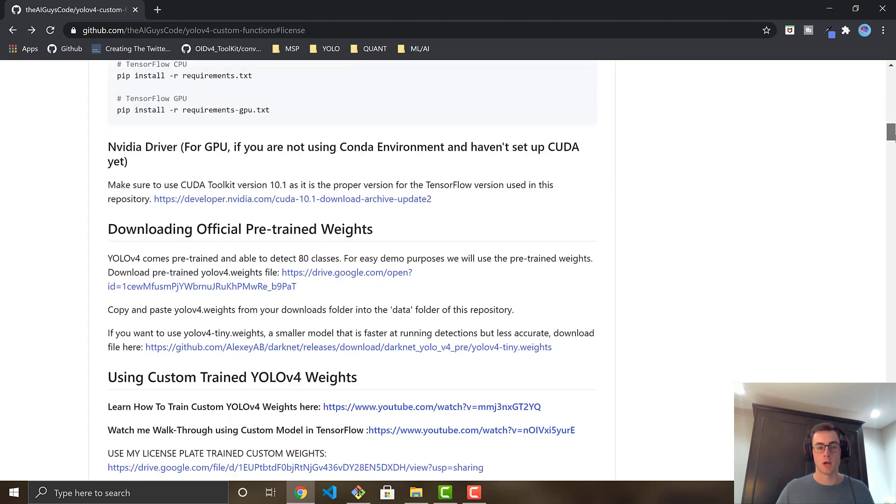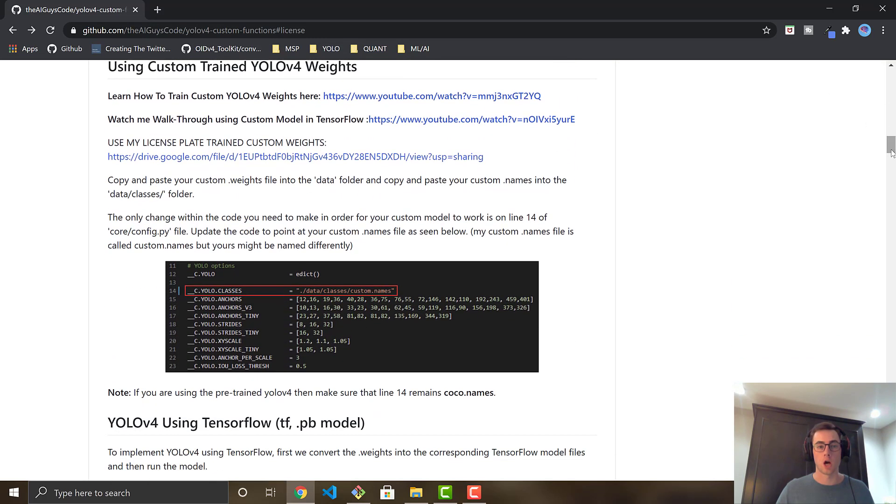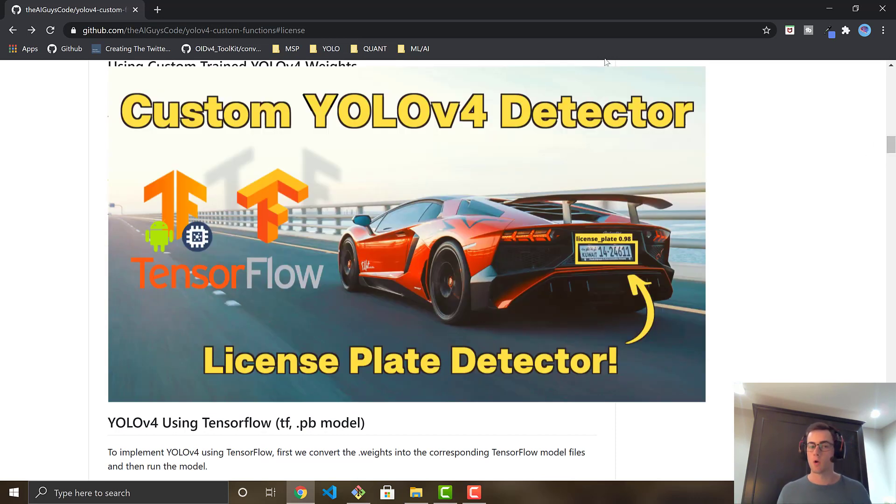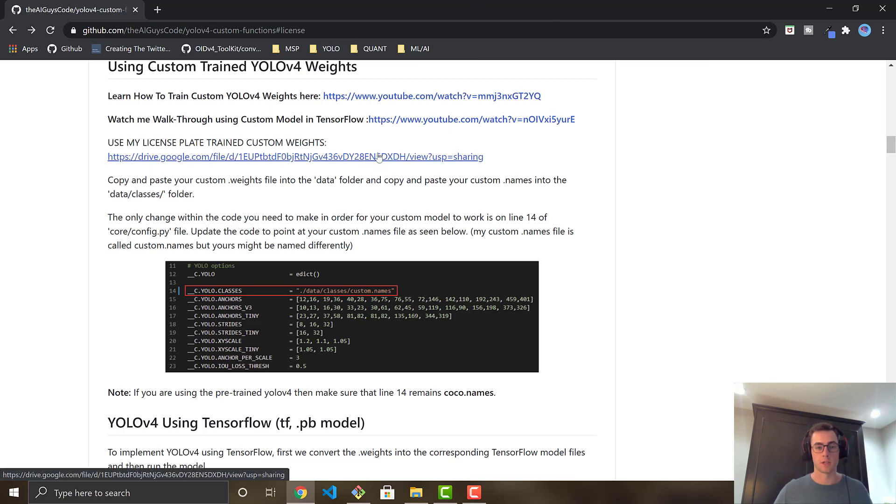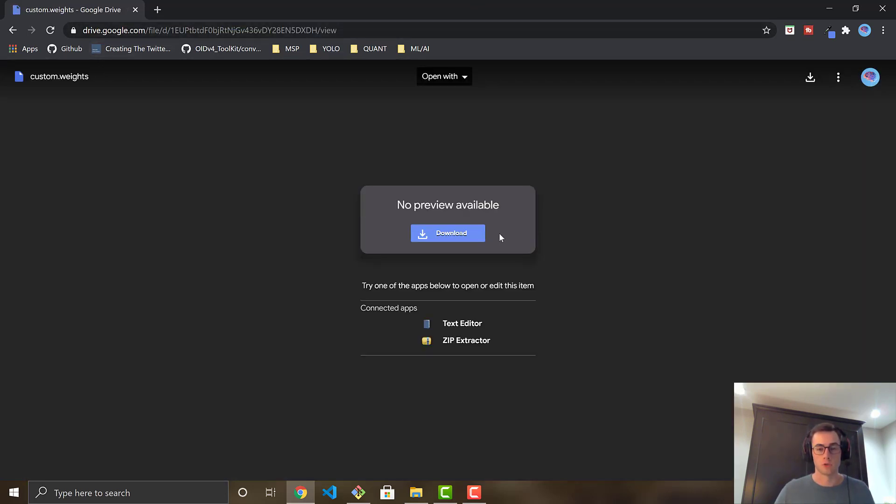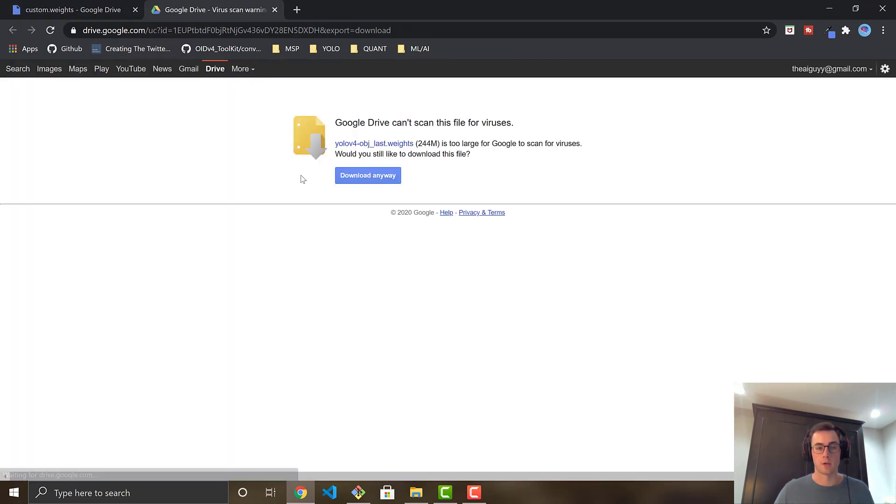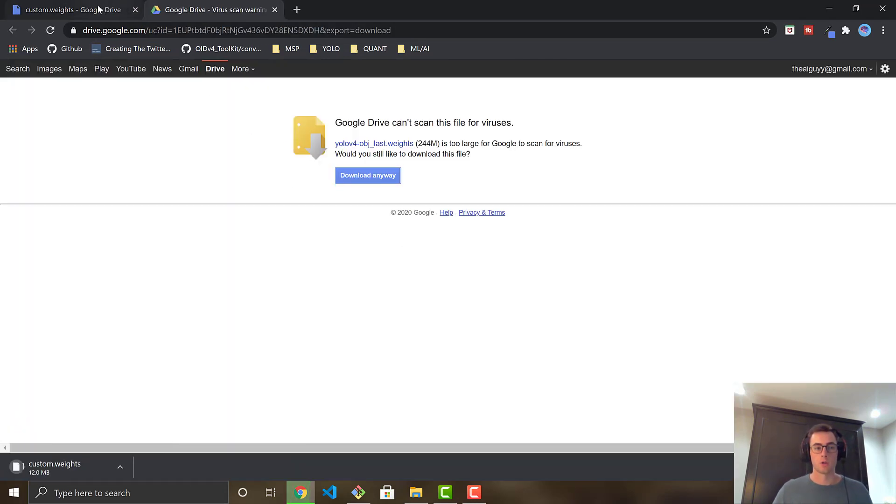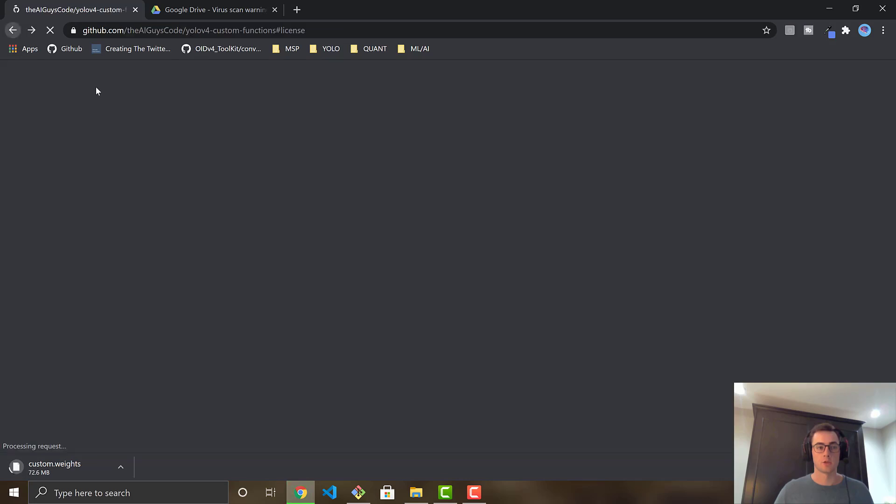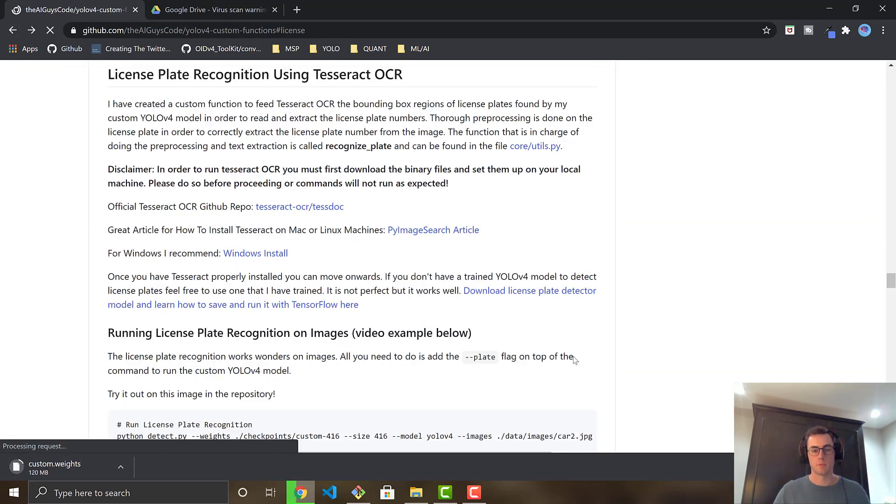So I'm just going to go conda activate YOLO v4 dash GPU, and that's going to bring me into my environment that has all the installs ready to go. And now we're going to get the pre-trained license plate object detector that I've trained in one of my previous videos. I'll link it up on screen if you want to do your own, or if you have your own license plate object detection model you can use it as well for this. We're just going to download mine with this link right here. It's going to bring you to my Google Drive, and you can download the YOLO v4 model.